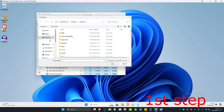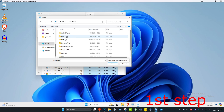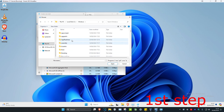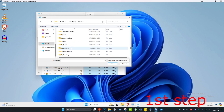Once you're on the Browse dialog, click on This PC, then click on your C drive. Then scroll down and click on Windows, then scroll down again.